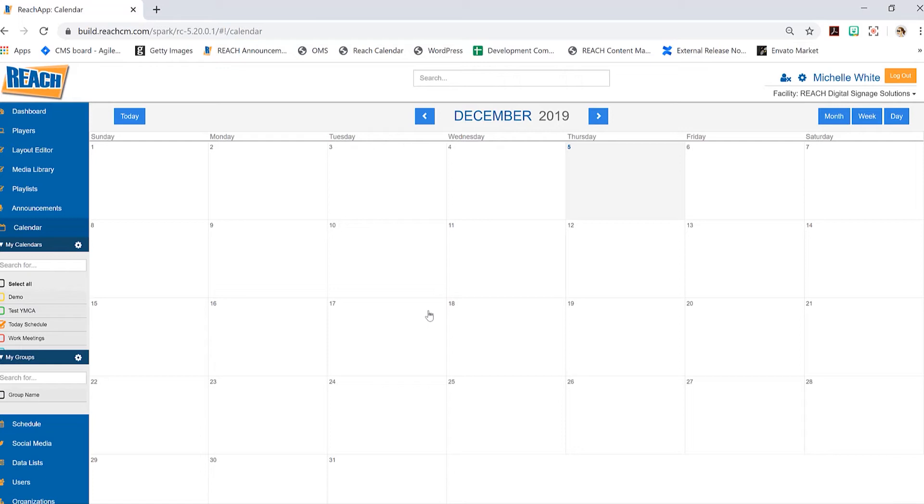Our second step now is to basically link up the Microsoft account. Keep in mind that this calendar application can link up Office 365, or it can be an Exchange server that is hosted through Microsoft. I mainly have just the Office 365, so that's what we're going to do today. If you have questions on how that all works, you can definitely give us a call.